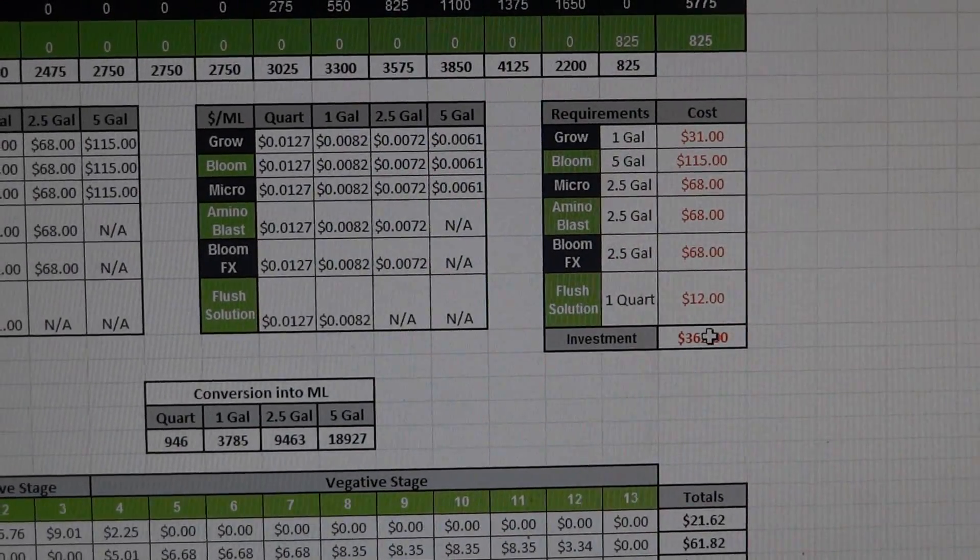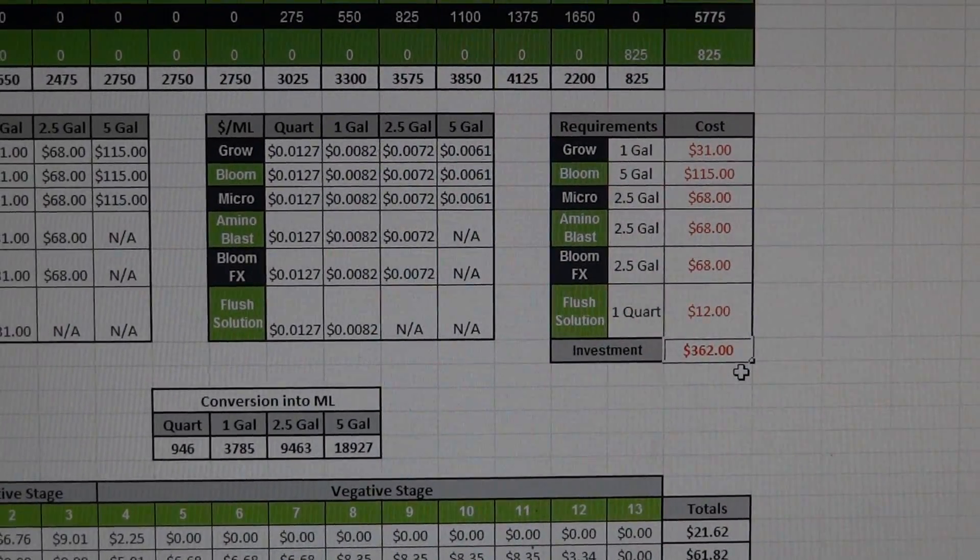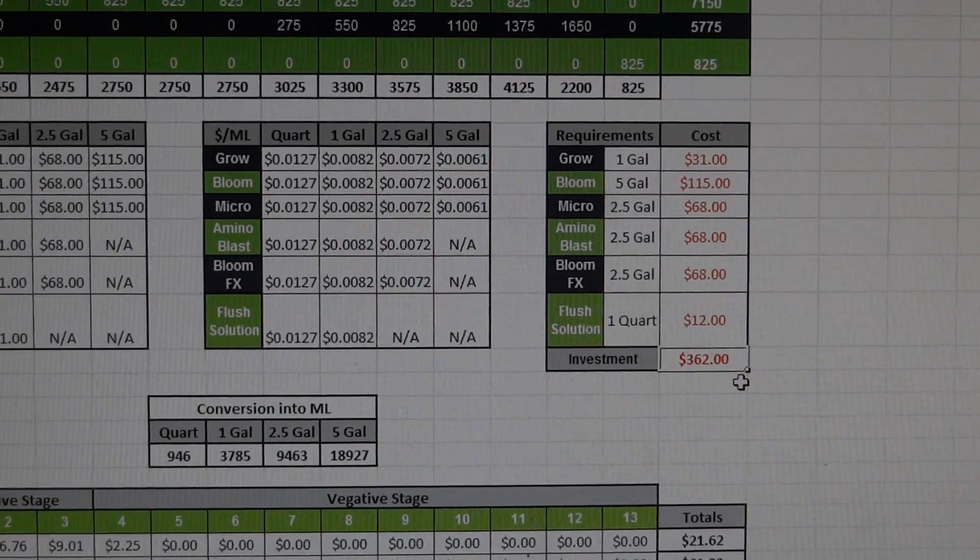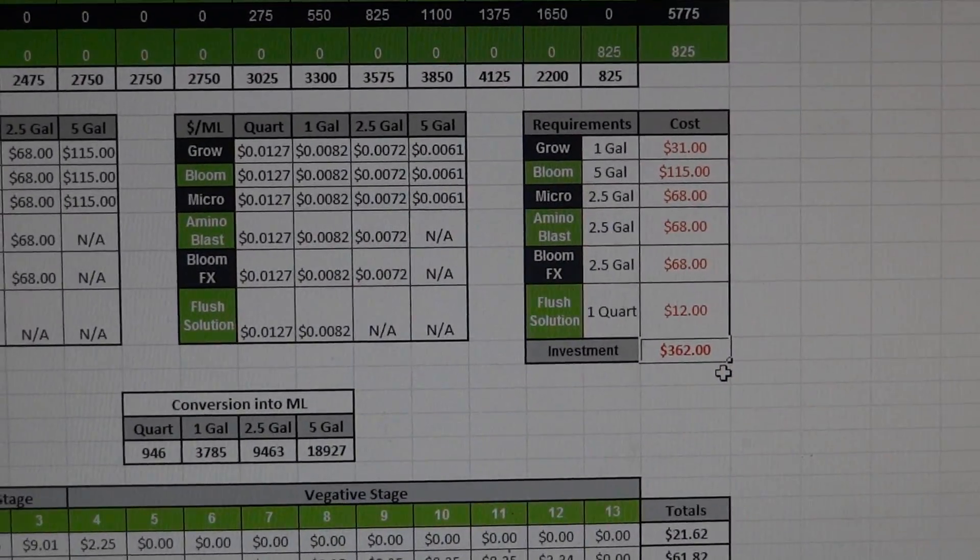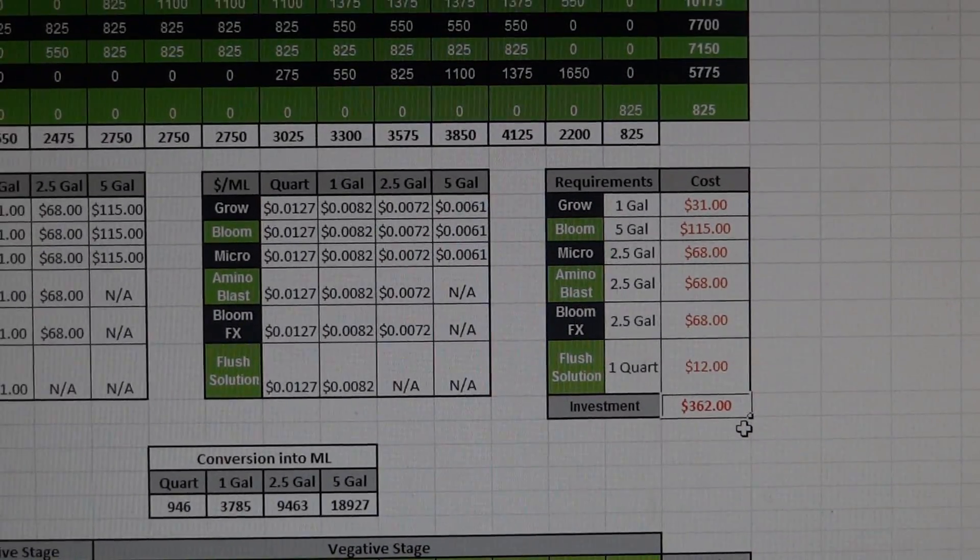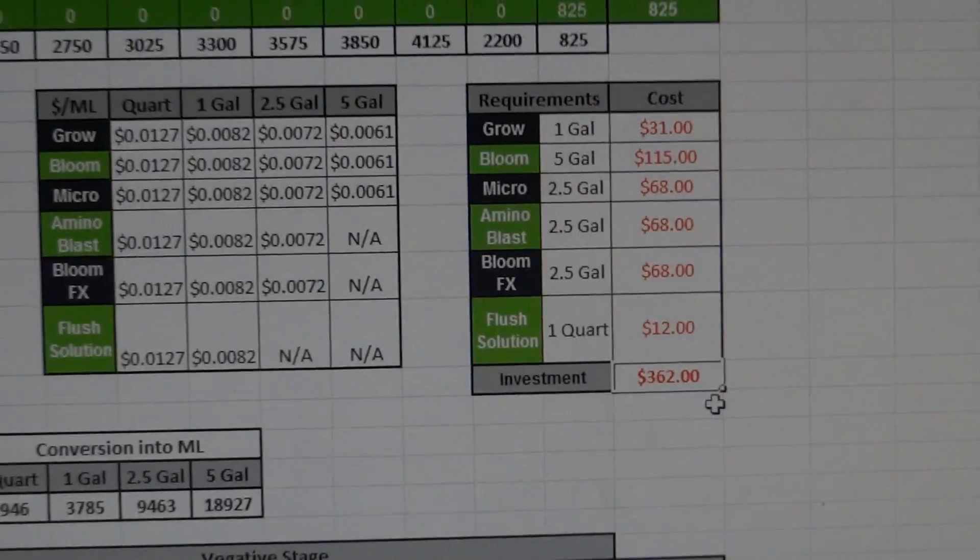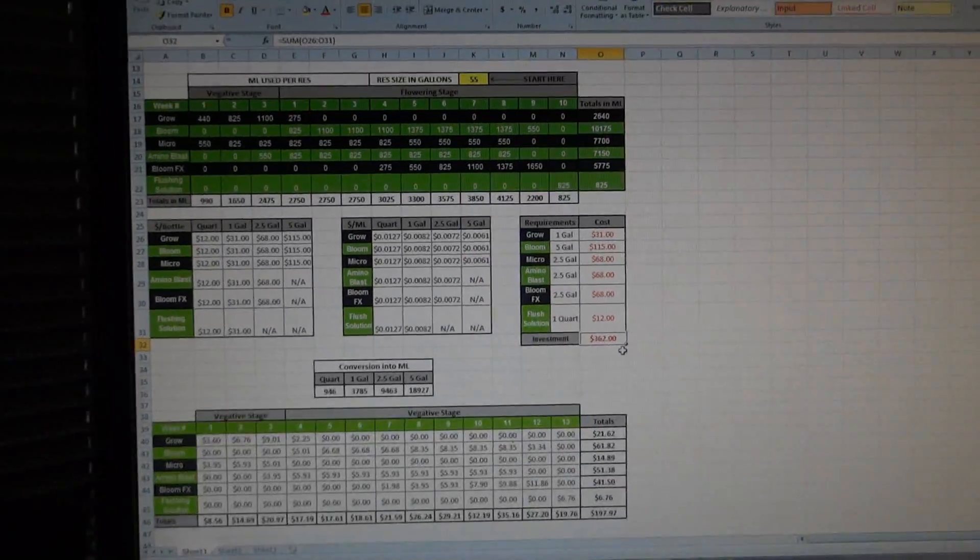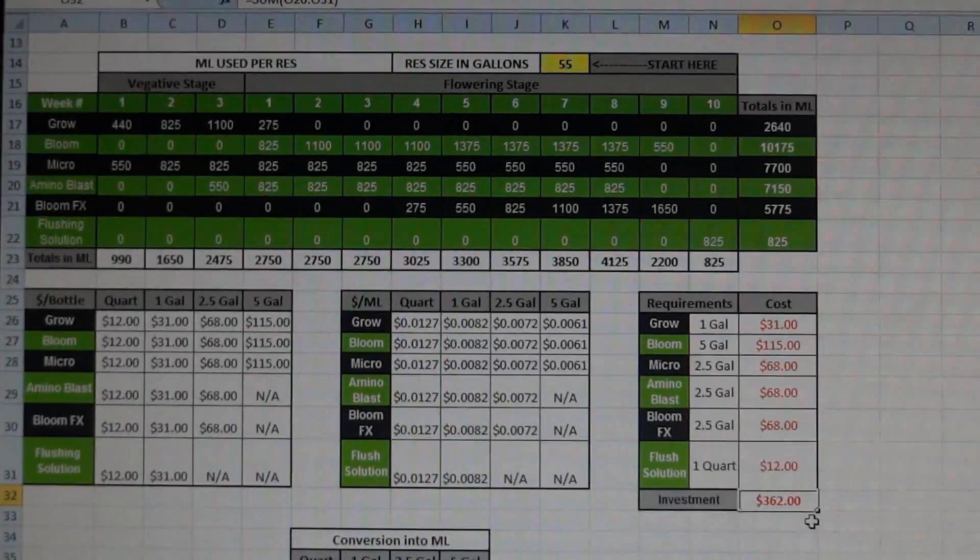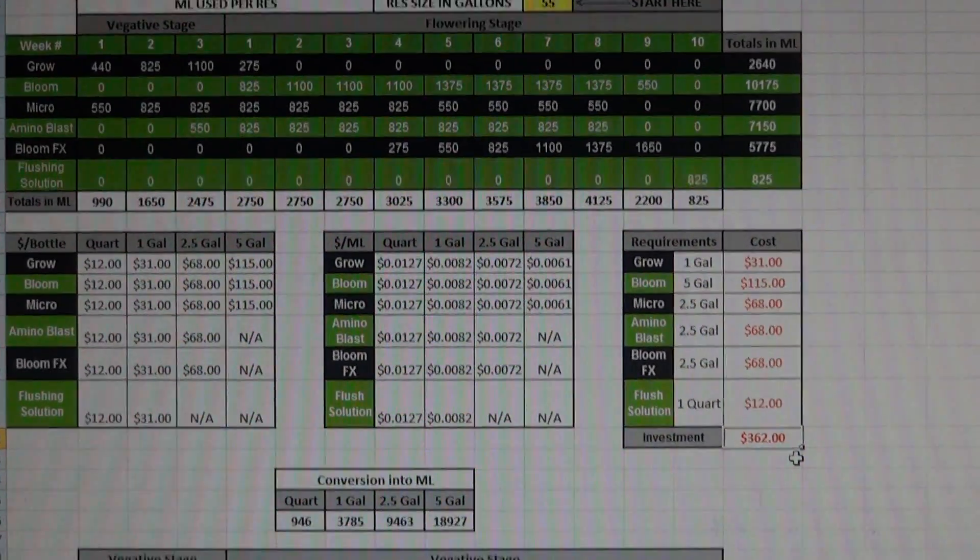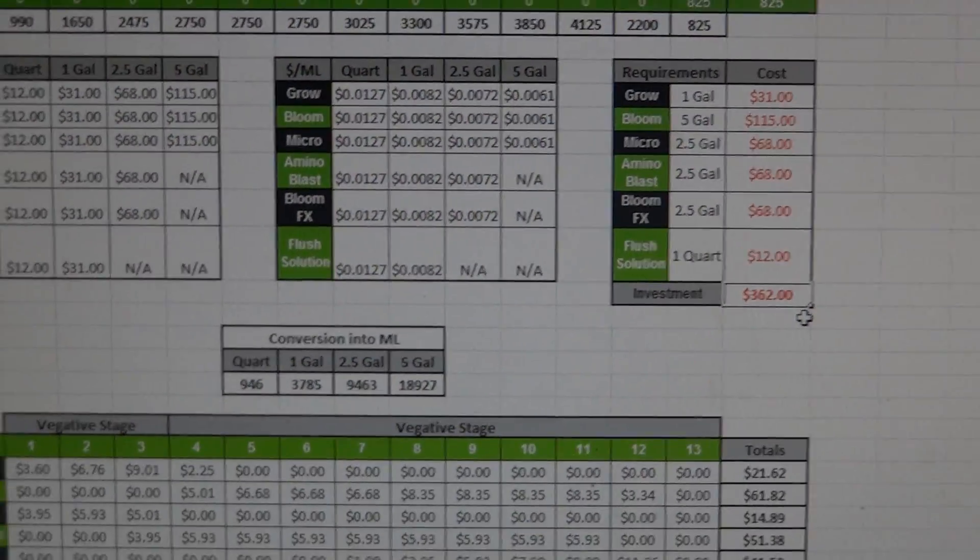And then it tells you what the initial cost or the initial investment in nutrients is to get through an entire cycle. So you can see that their line is really competitively priced. I mean $362, that's enough for me to do a 55 gallon reservoir, 10 weeks of flower and 3 weeks of veg. So it's actually really nice.